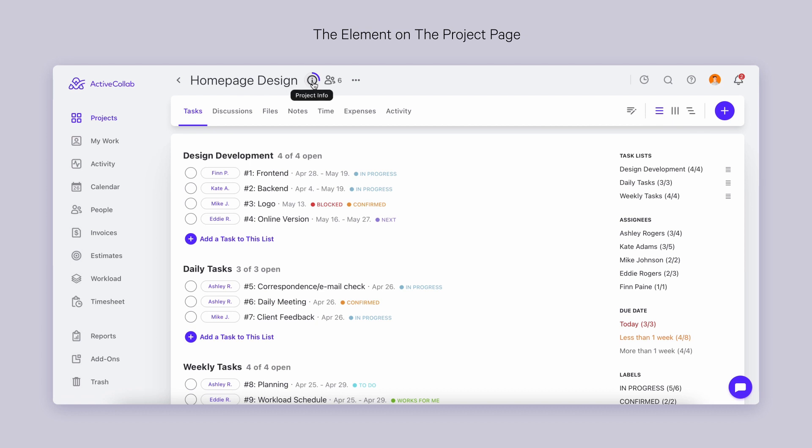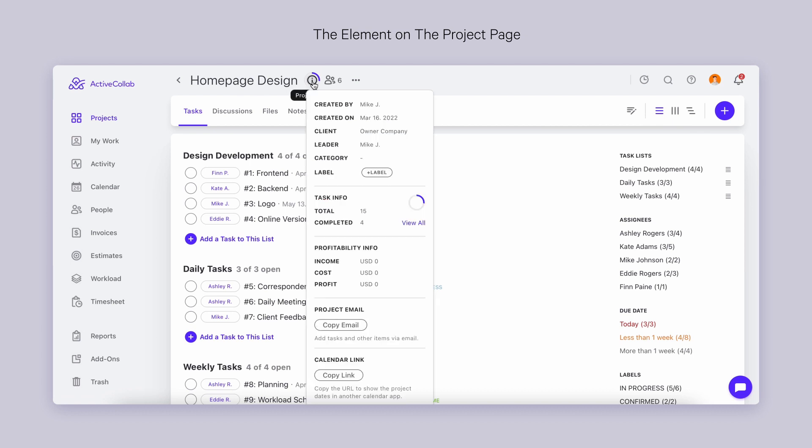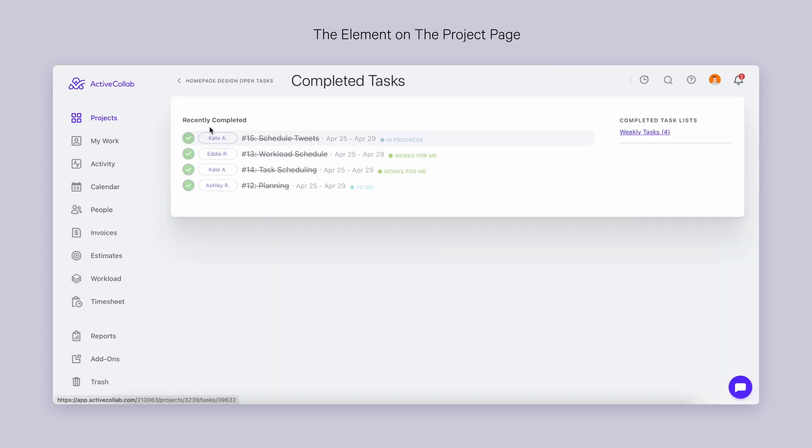Now you have all the essential data about your project in one place, and you can view it all with a single click on the project info button. Here you will find the preview of total vs. completed tasks, and a view all shortcut that takes you to view all completed tasks.